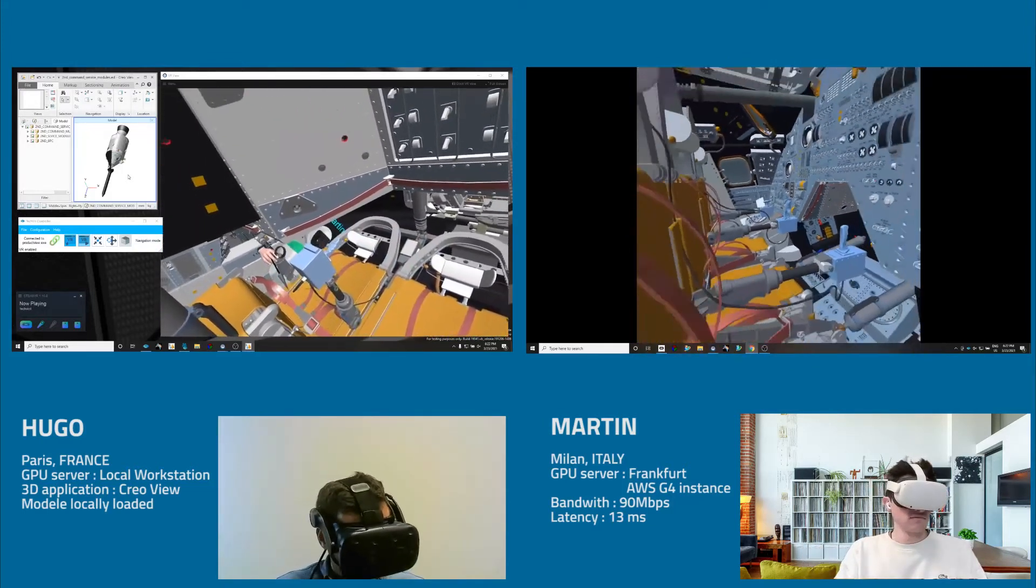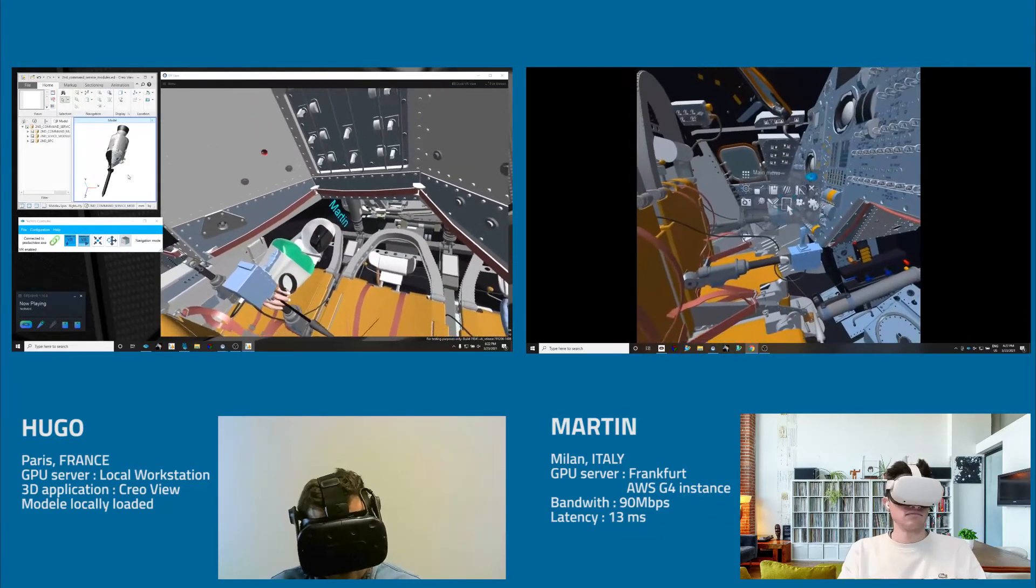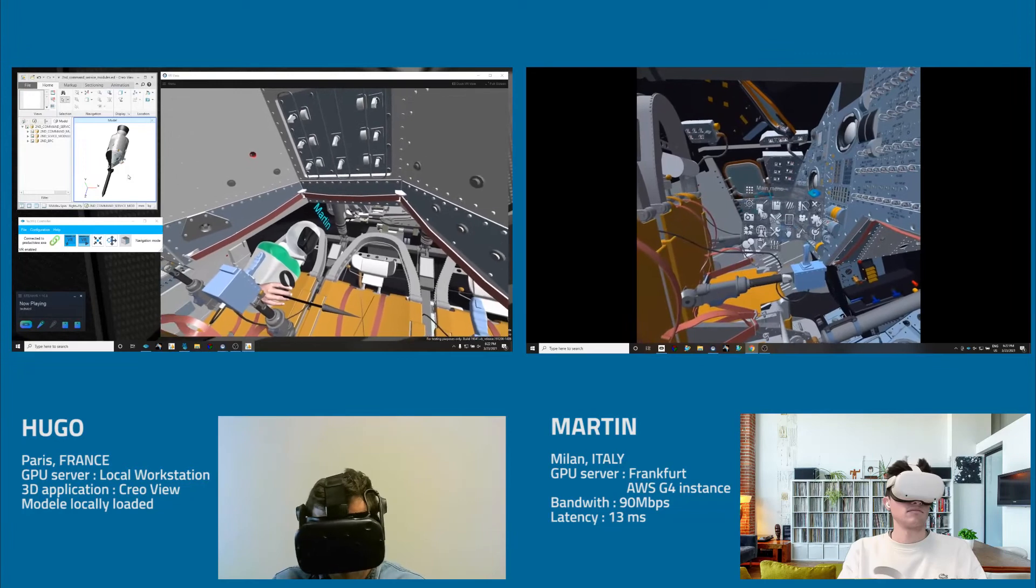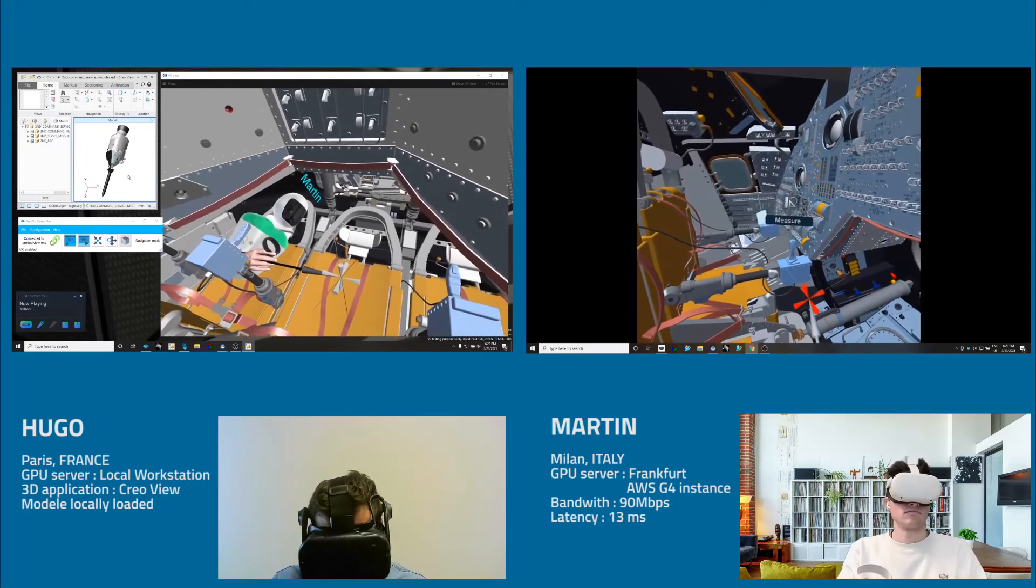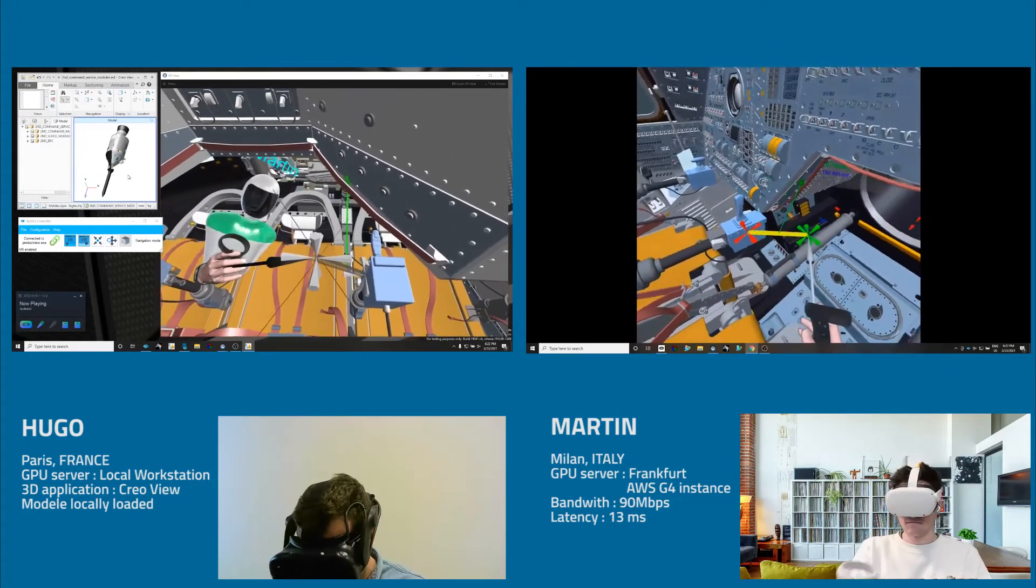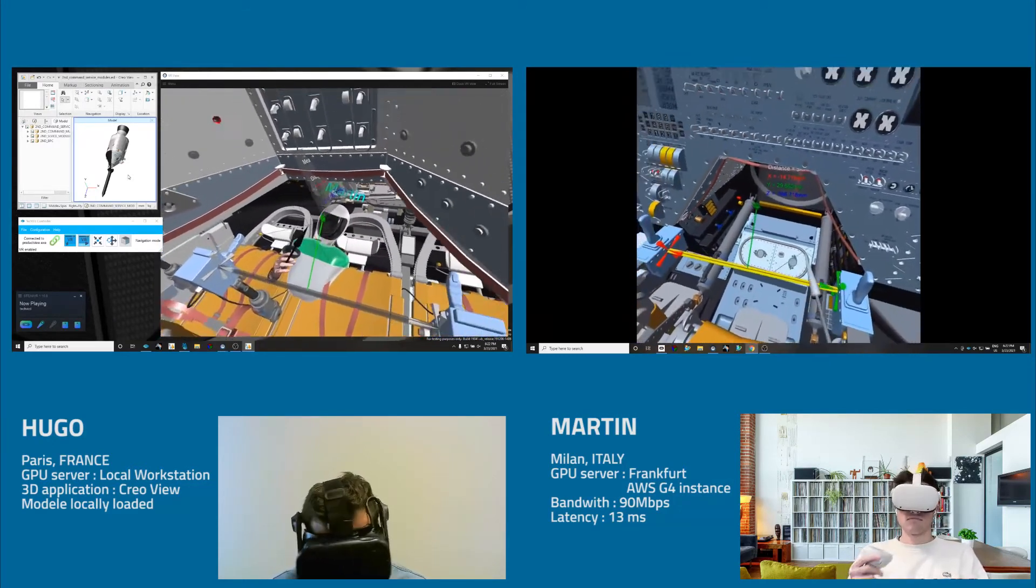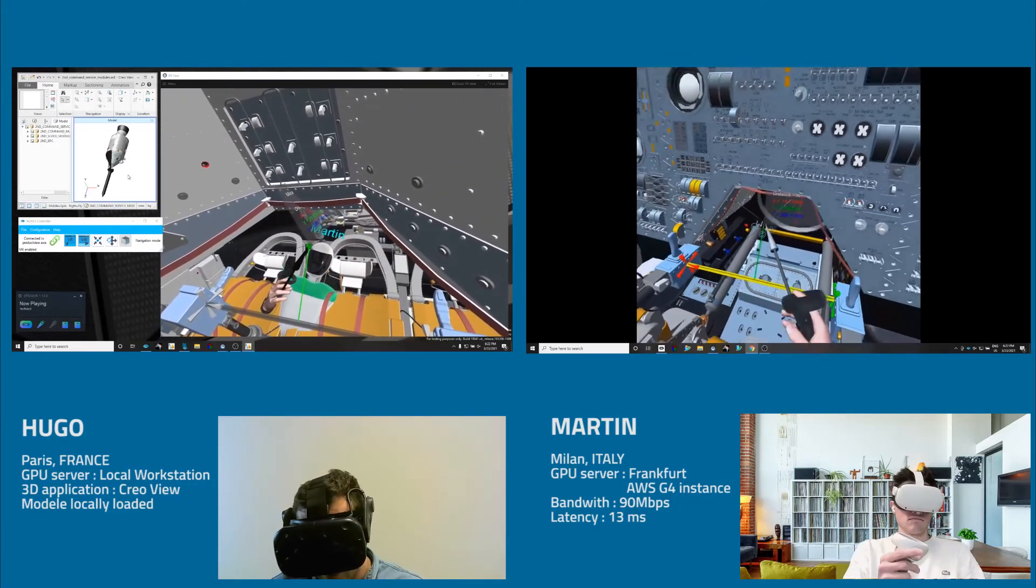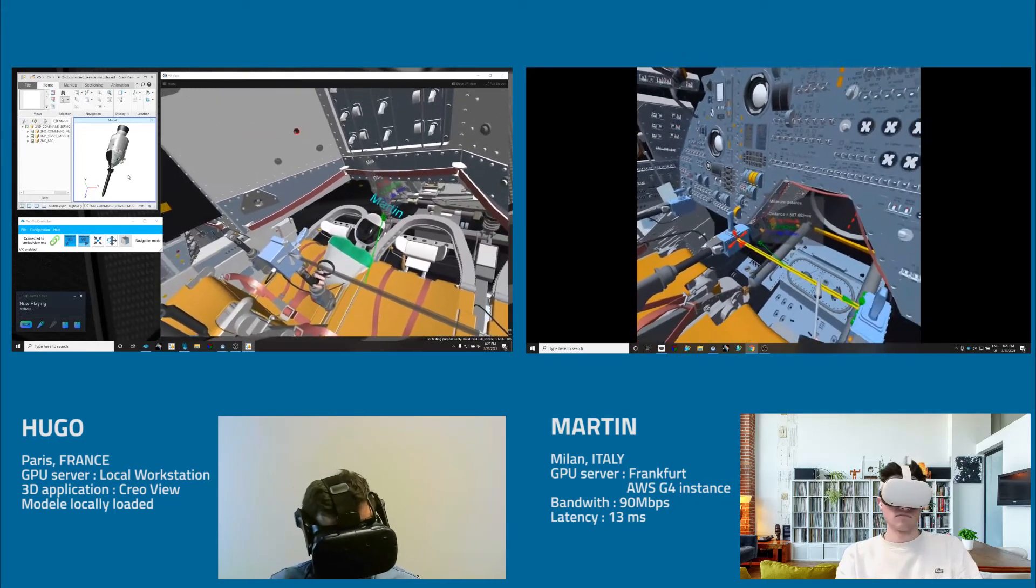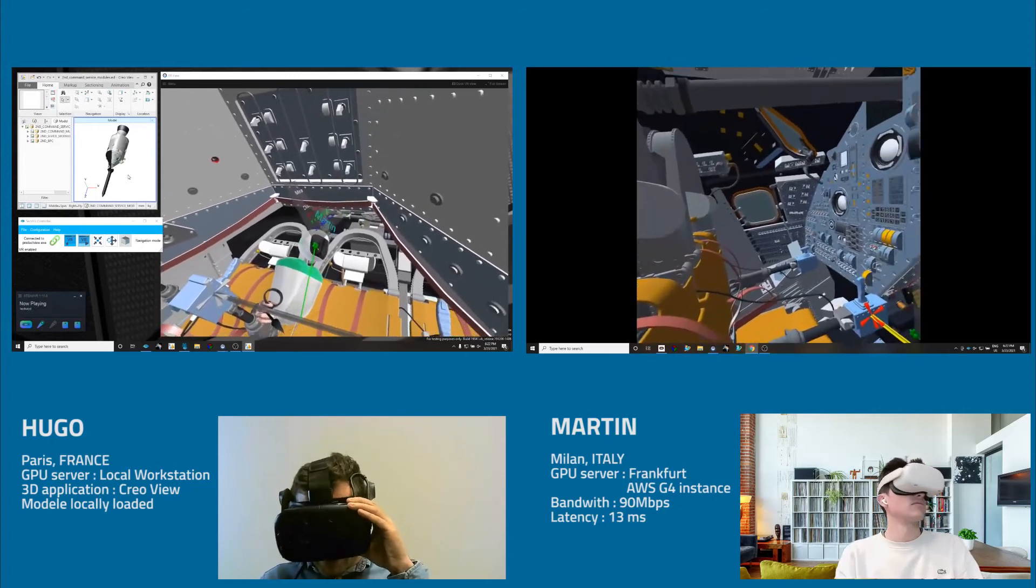So you have access to all the features that you have in your TechViz license. So you can perform a measurement. You can clip the model. You can access to all the features that you have in your license. And yeah, perfect. So you took a measurement. So that's nice.